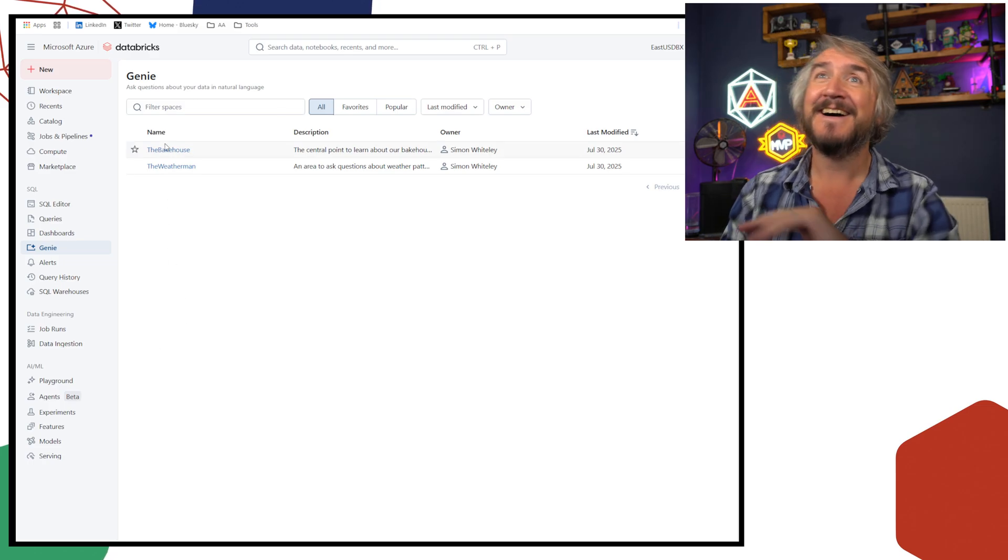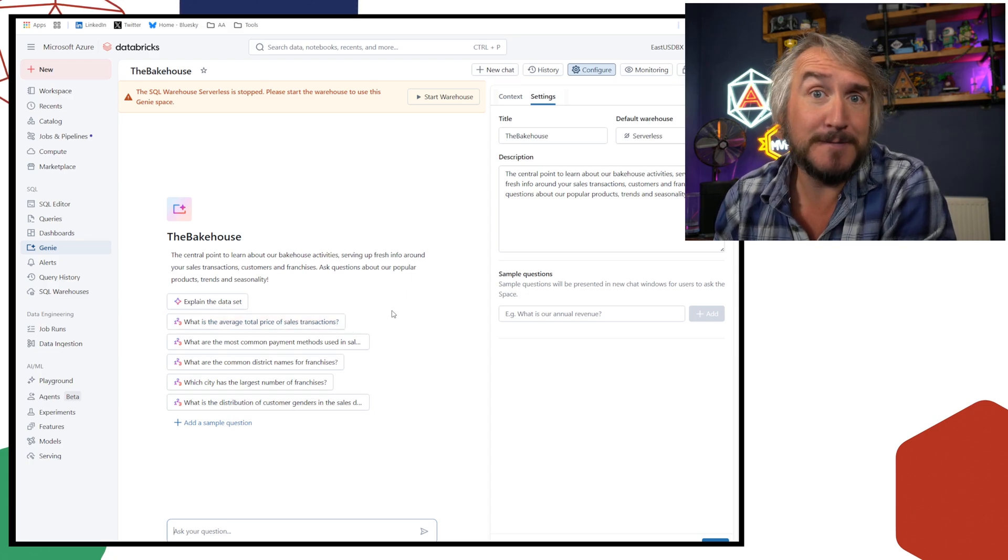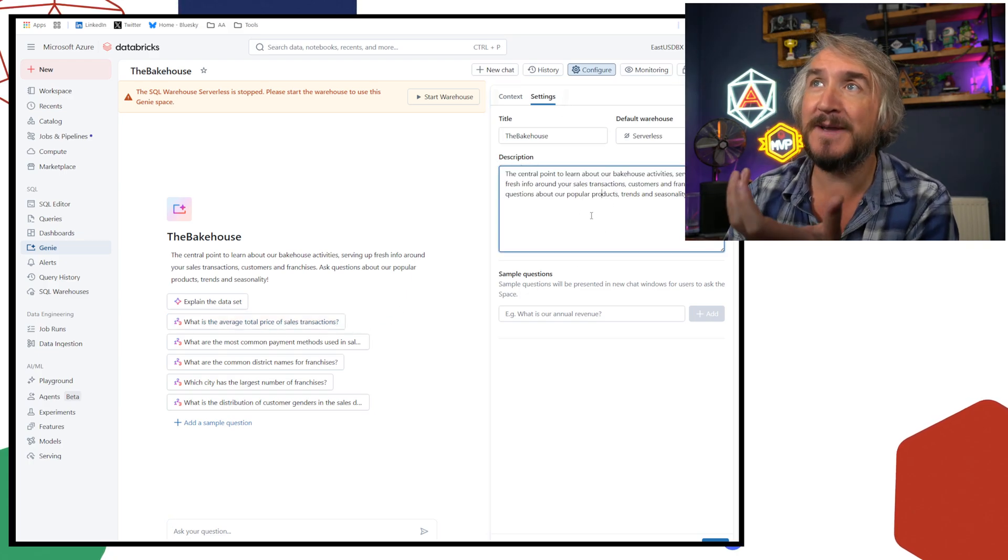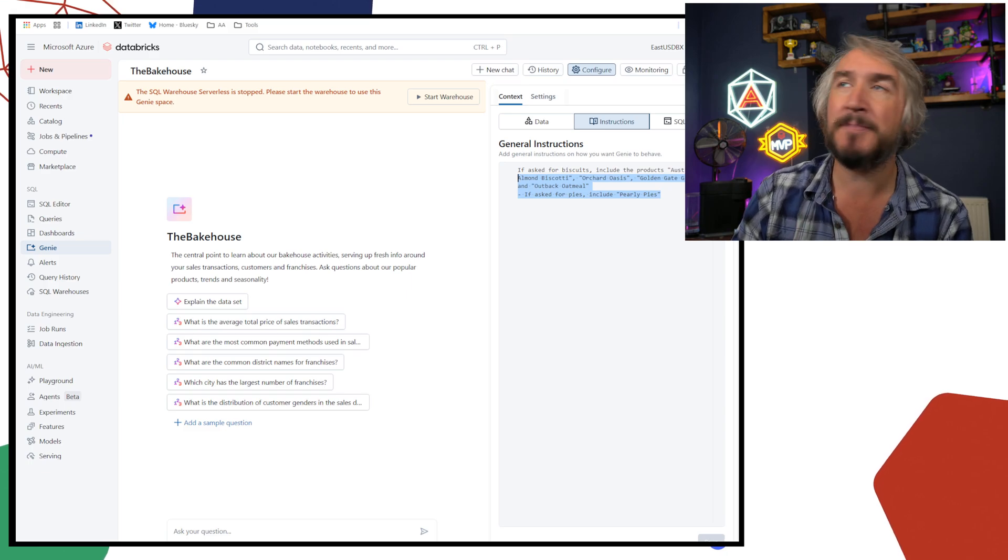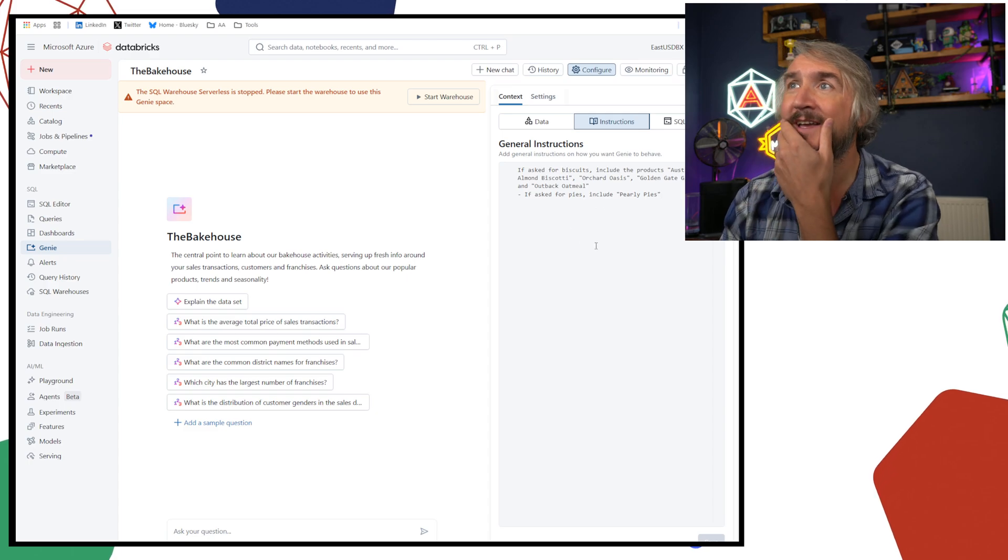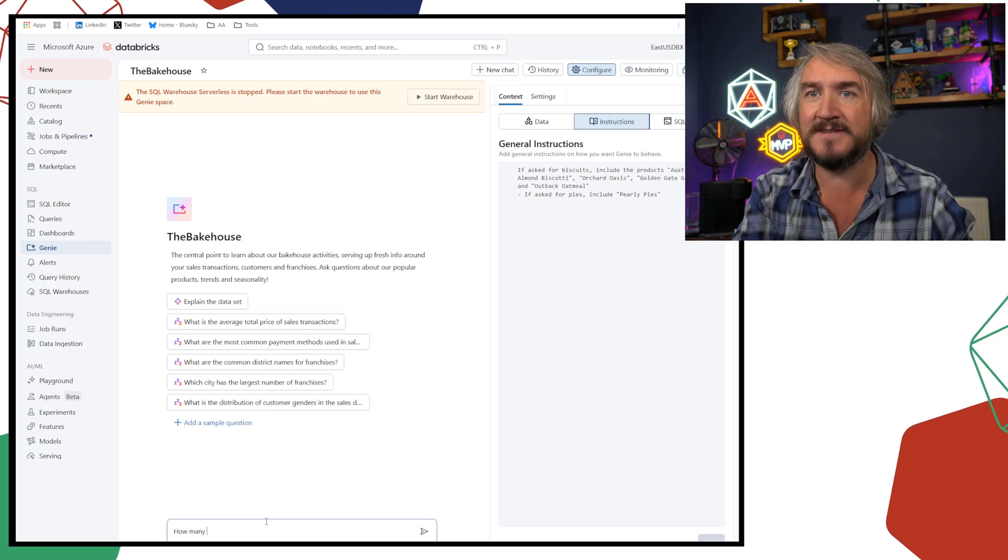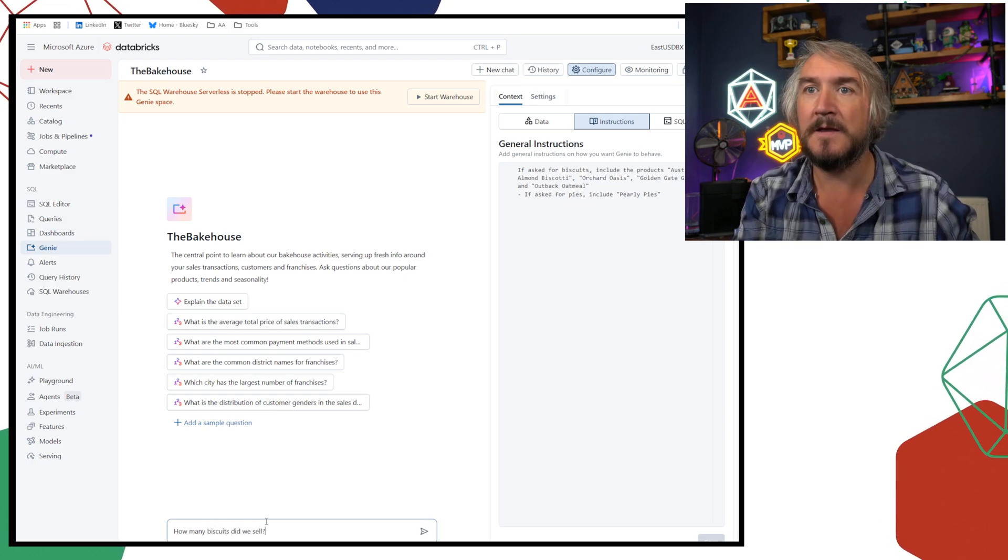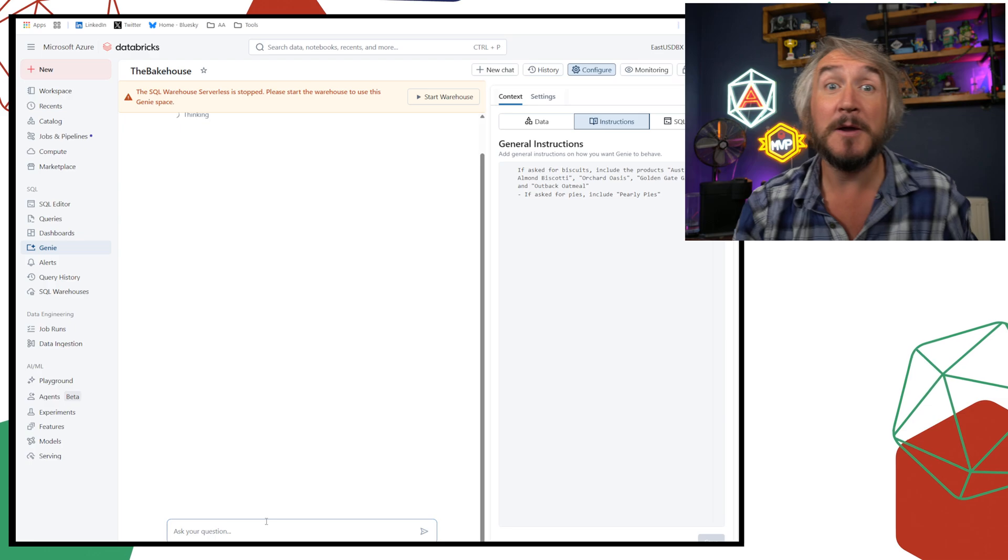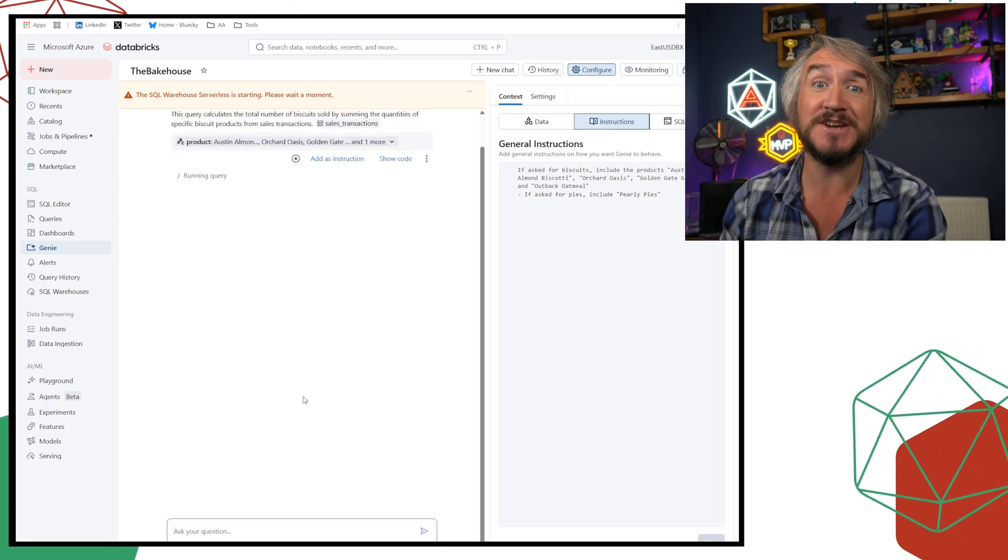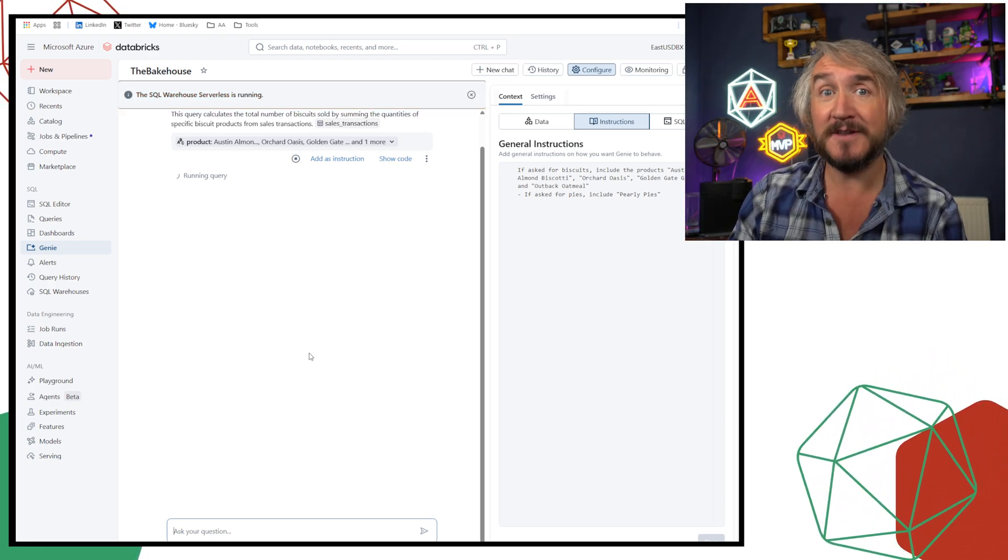So I've got the bakehouse, which is just give me some information about the bakehouse. I've done the barest bit of giving it a description, and I've given it some instructions. If someone asks you about biscuits, well these are the biscuits, these are the products I consider to be a biscuit. If anyone asks about pies, these are pies. So I can say how many biscuits did we sell, and it will actually at least understand what I'm talking about once the serverless started up. But nothing crazy. This is like the most basic Genie room on top of some sample data.